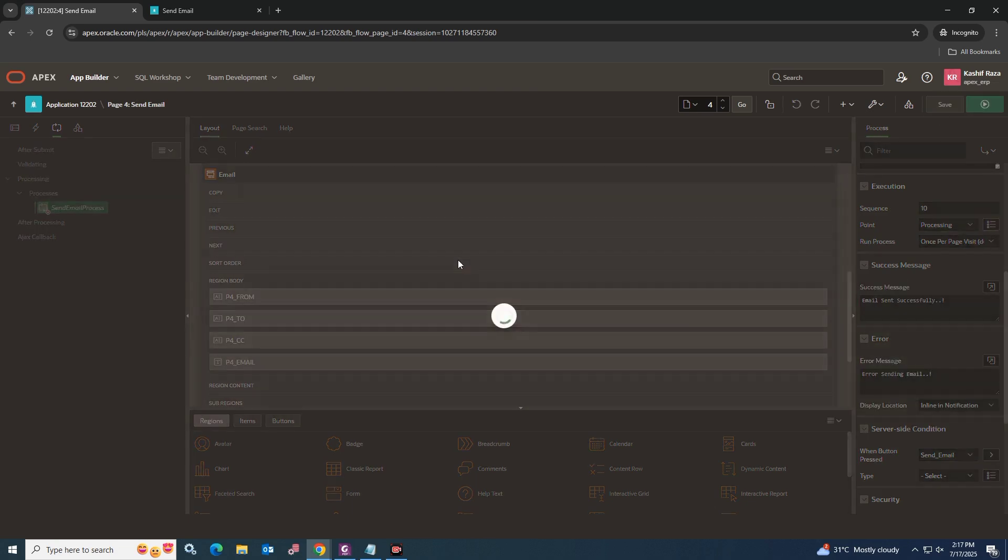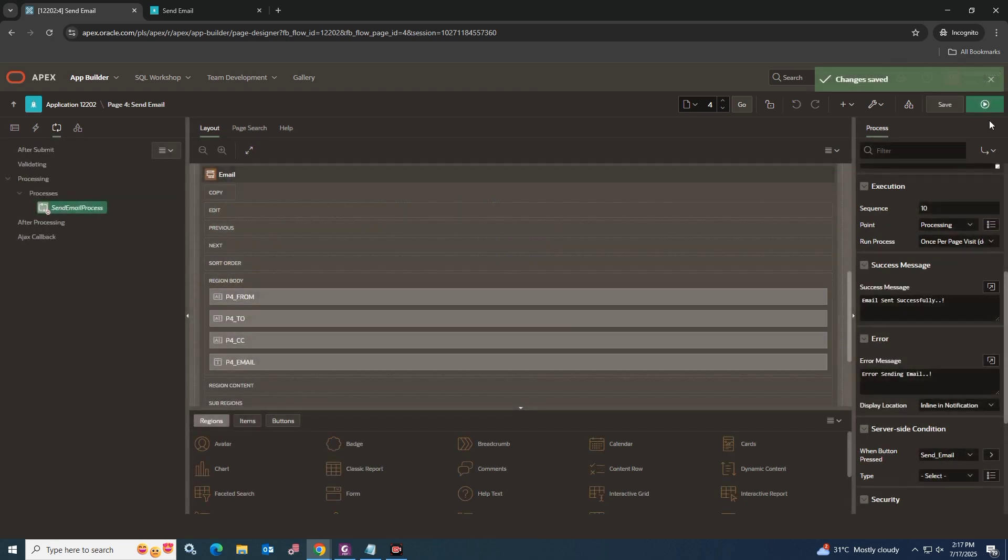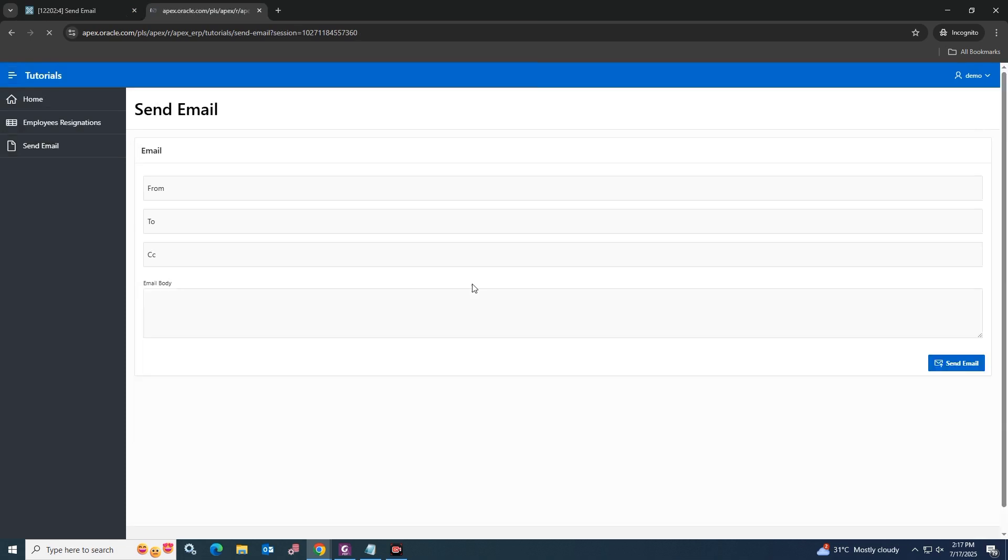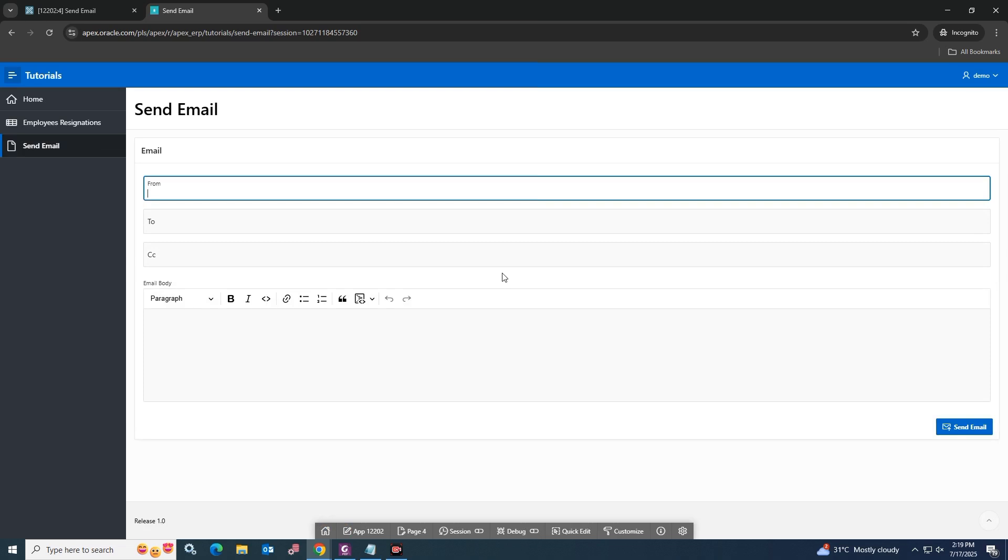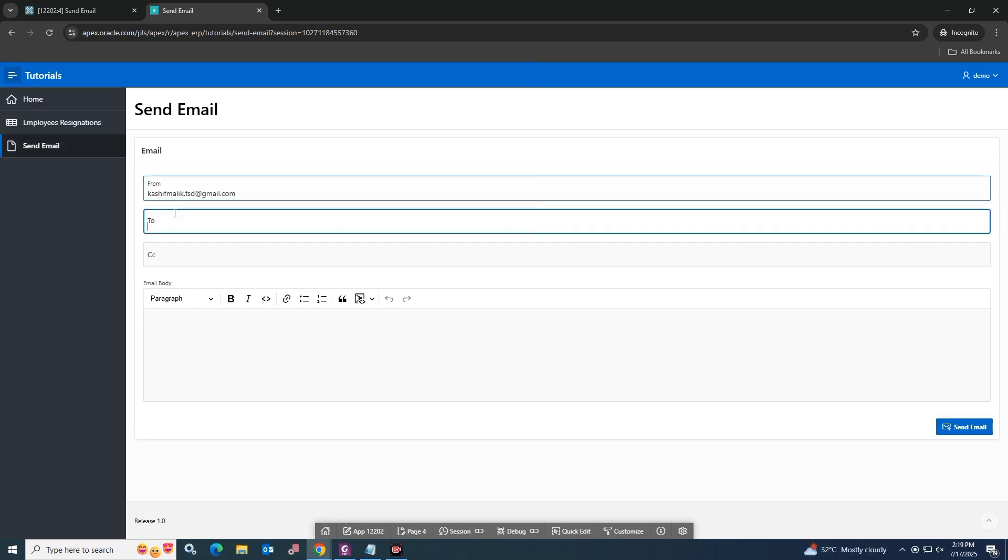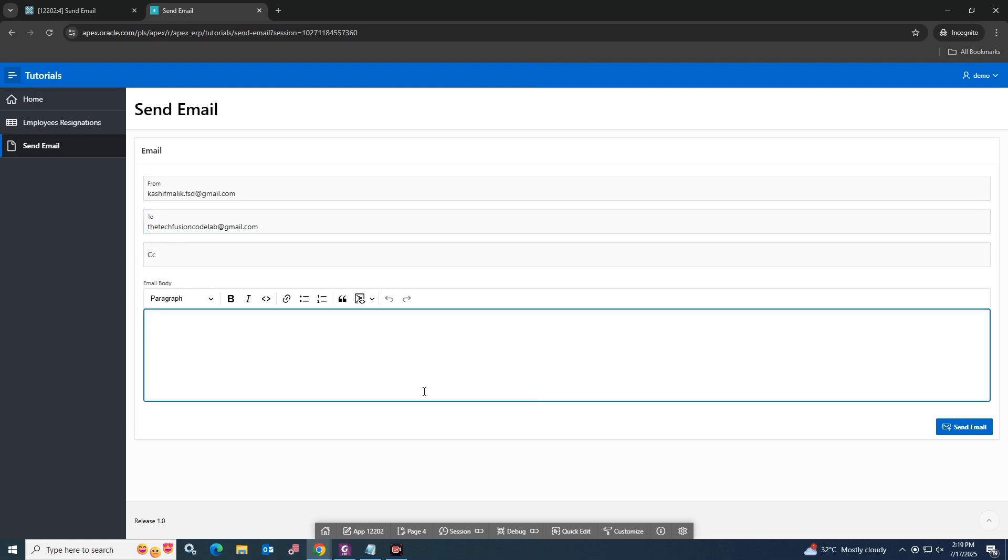Click Save and run the page to test the email sending function. Add the sender email and the receiver email as well. Put the email message and click the Send Email button.